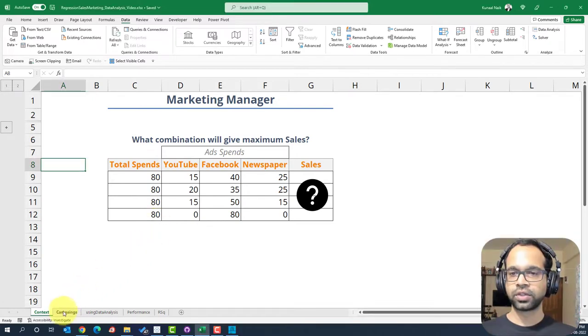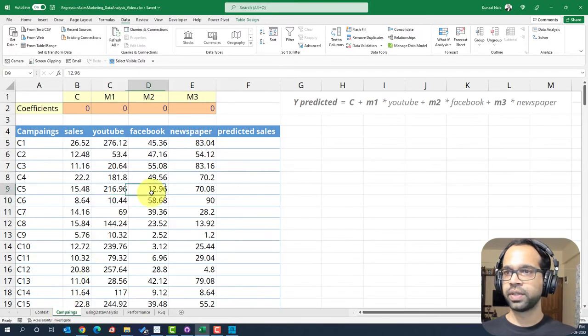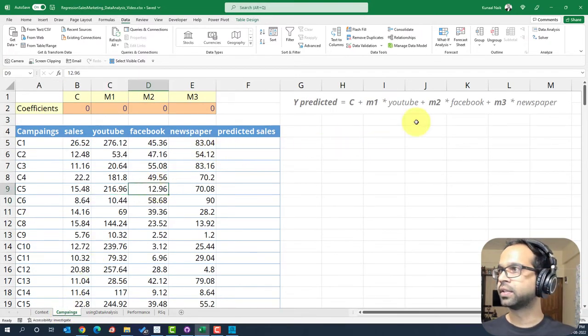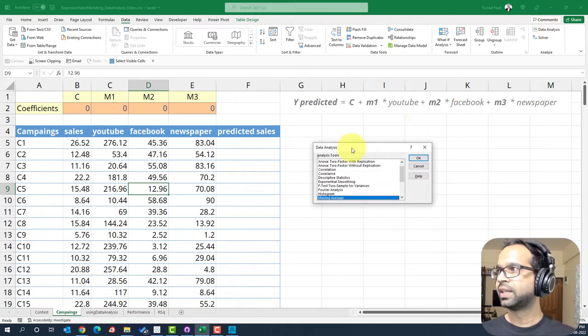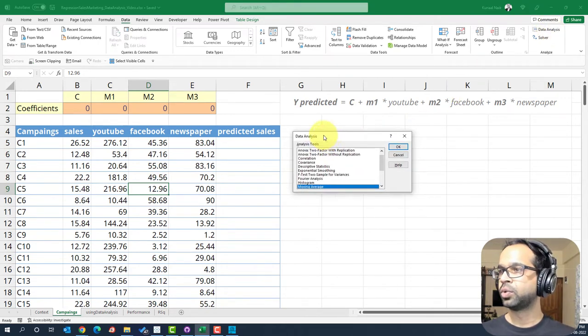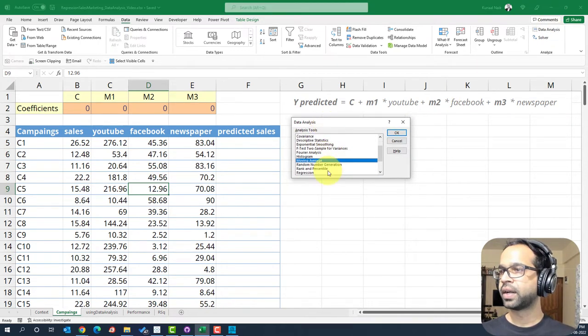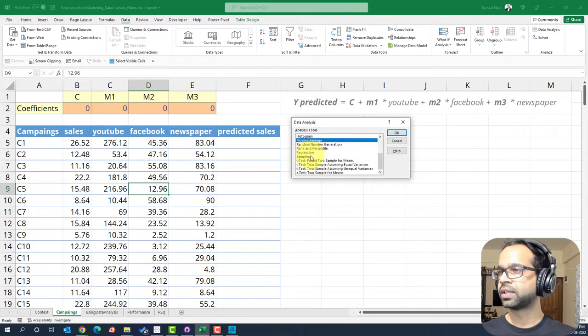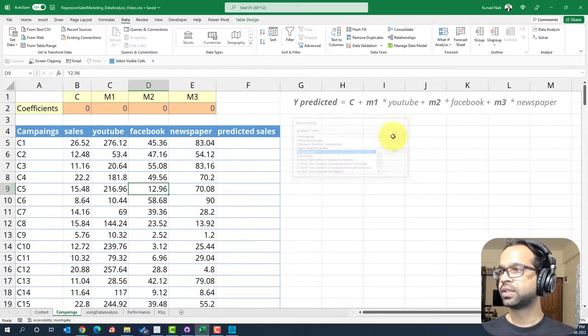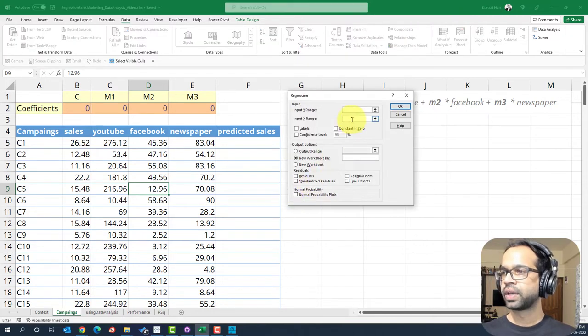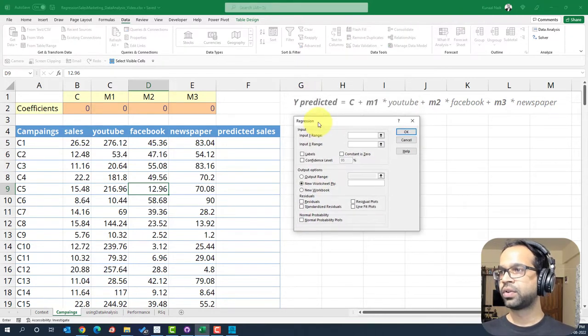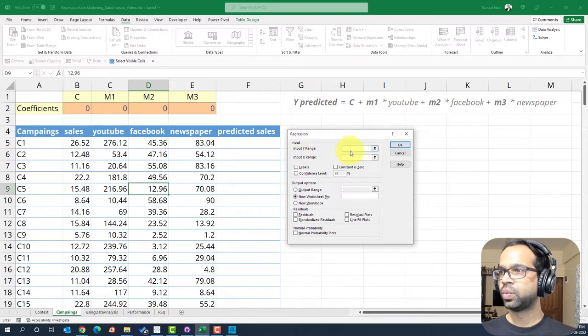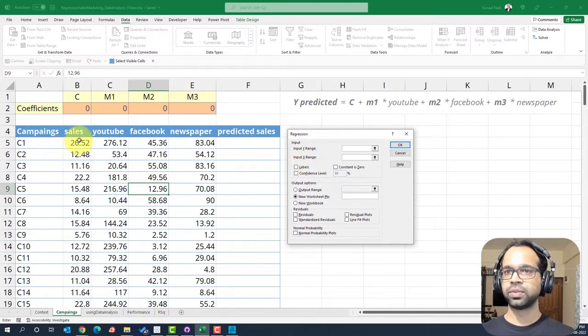So let's go to the campaigns page and we're going to open up the data analysis tool pack and select regression from this particular list. So this should be it. Say okay. And we're going to provide Y first. That is going to be sales.